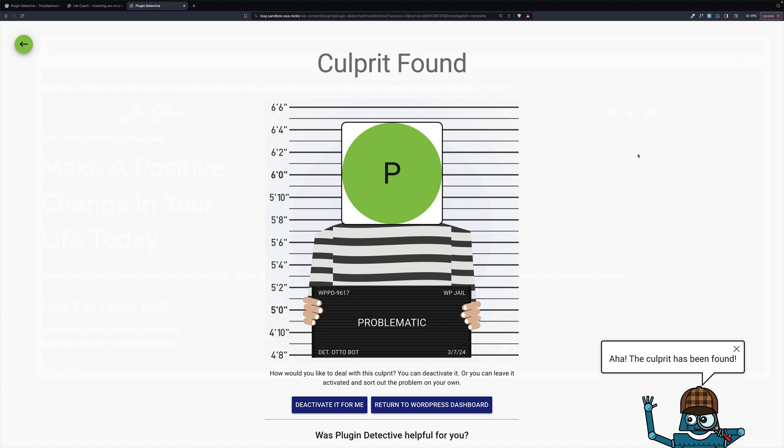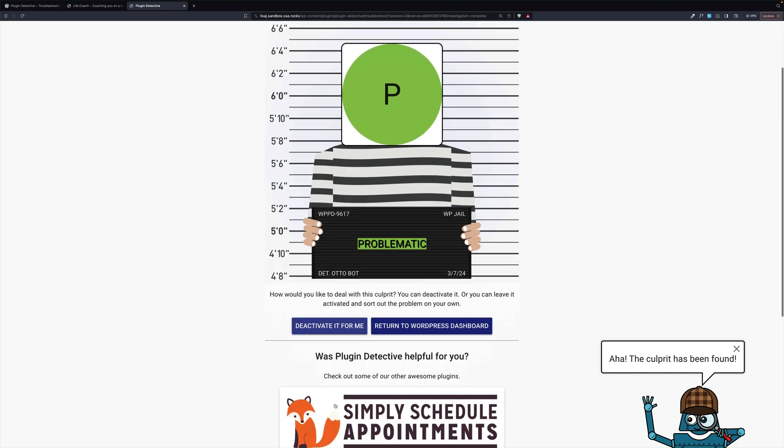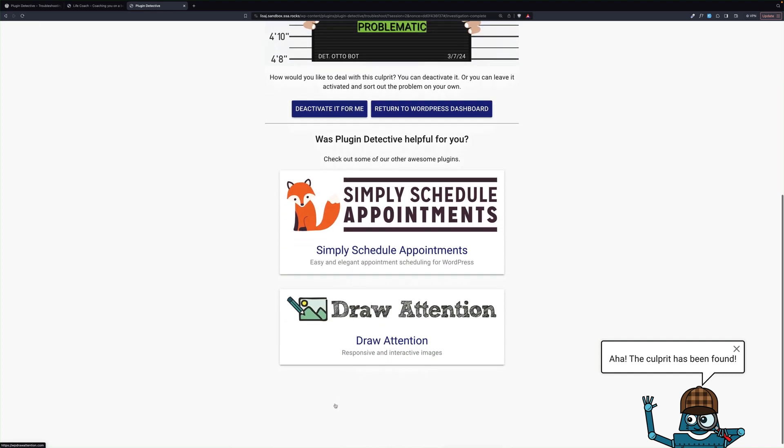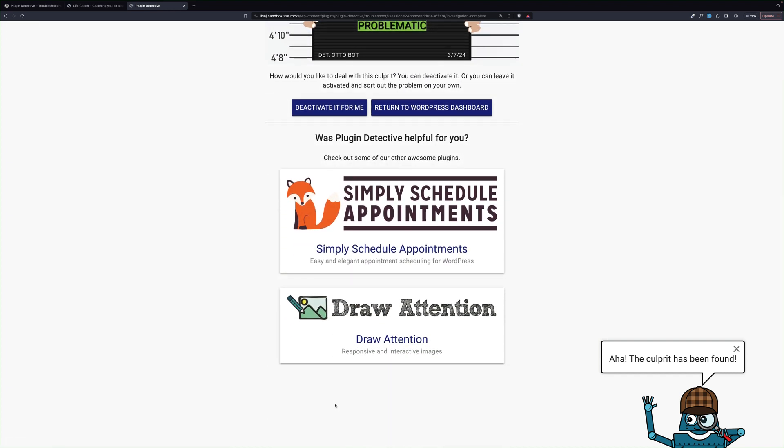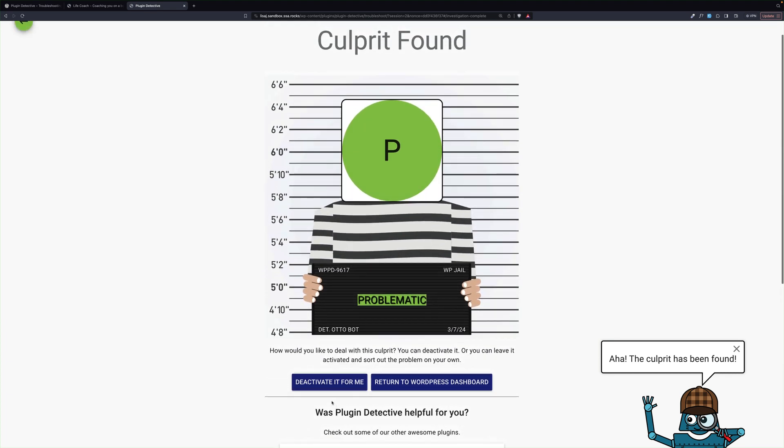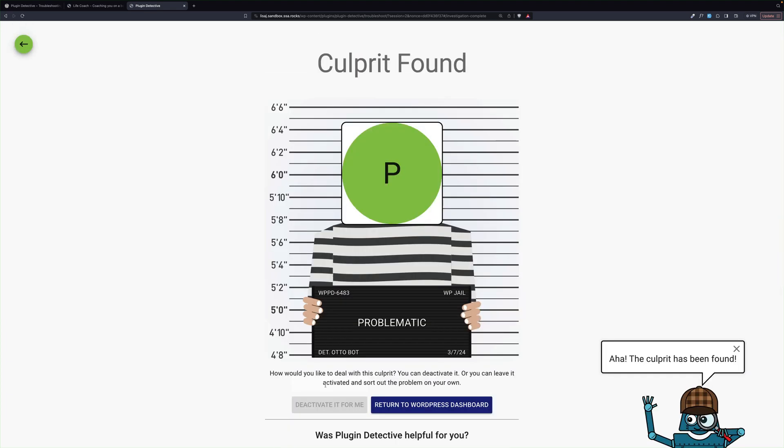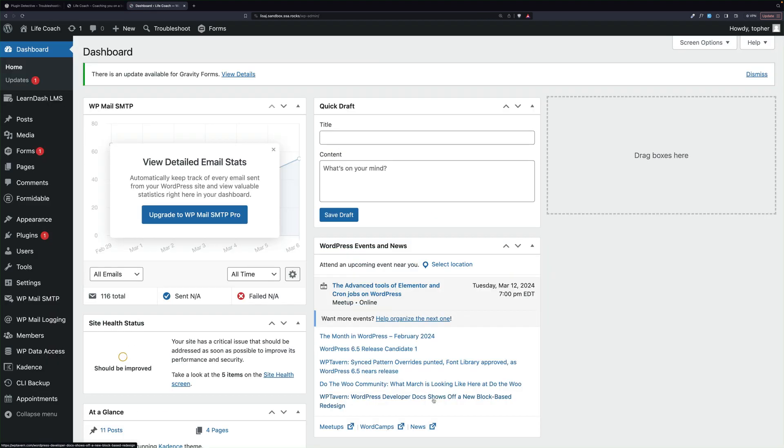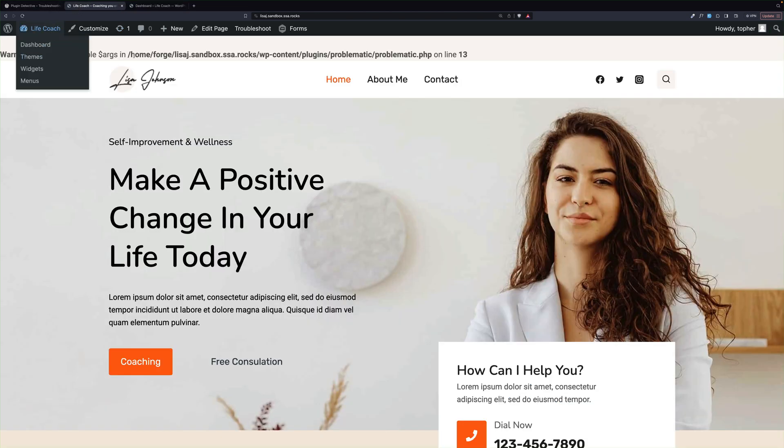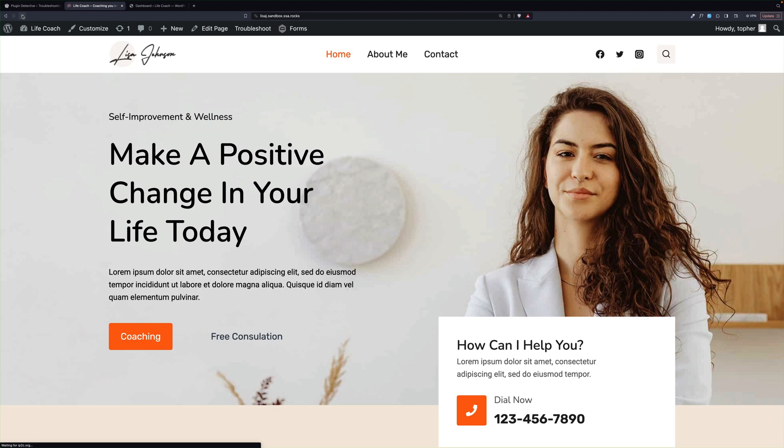The culprit has been found. The plugin is called problematic, which is ironic. So we can either leave it or we can have Autobot deactivate it for you. And then down here, we can check out other plugins from Autobot. So let's deactivate it and return to the WordPress dashboard. And you may recall we saw the error in the dashboard, but we don't anymore. So let's go back to the homepage and reload. And now it's gone from here as well.